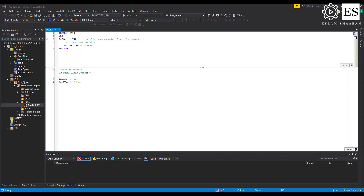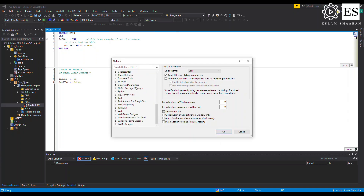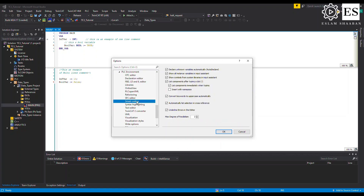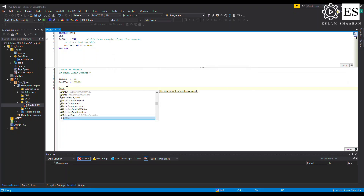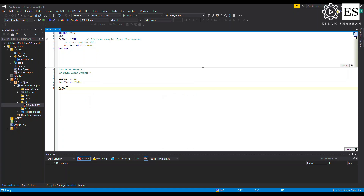Personally, I find the Smart Coding feature the most helpful tool to use while writing code. You can activate Smart Coding from the Tools tab — select Options, then select TwinCAT PLC Environment, then Smart Coding, and make sure that the second and fourth options are checked. The small pop-up window of the Input Assistant is then always there to help you when writing your code — you can choose the variable or the block you want to access.